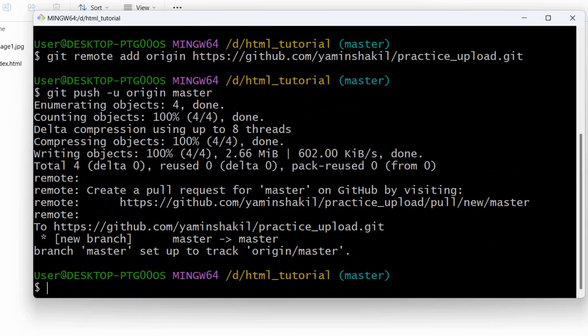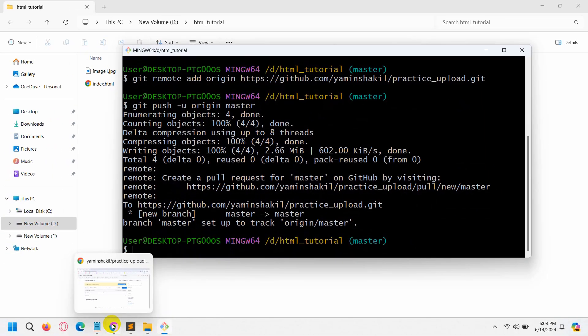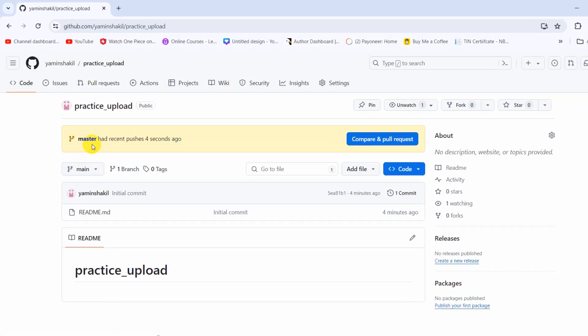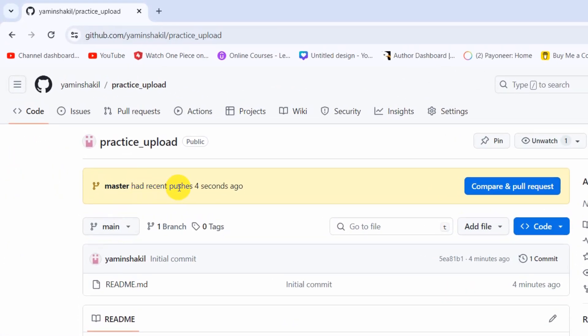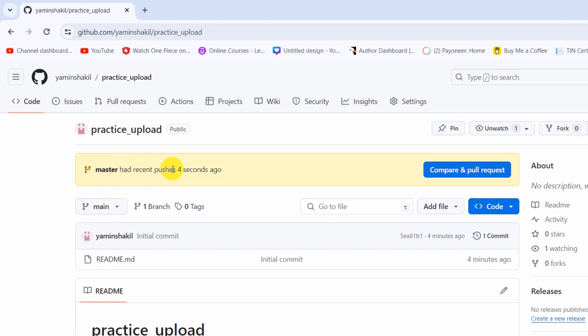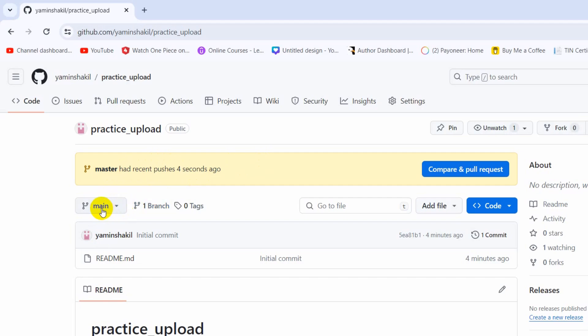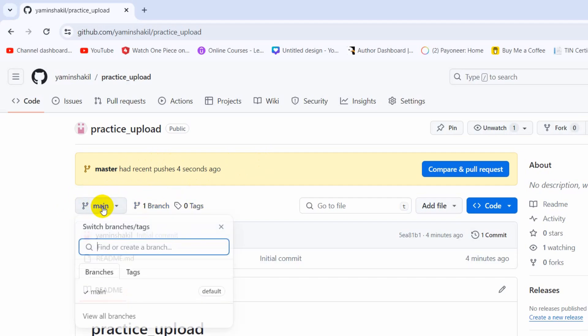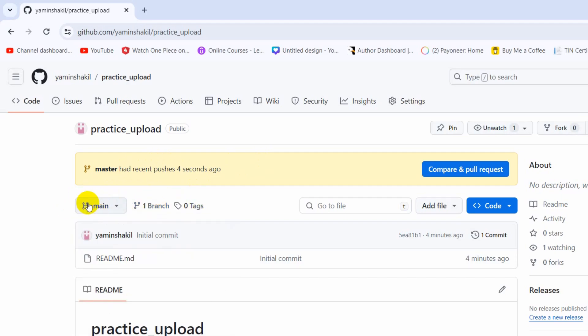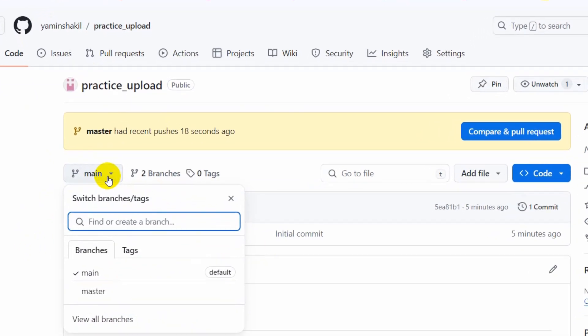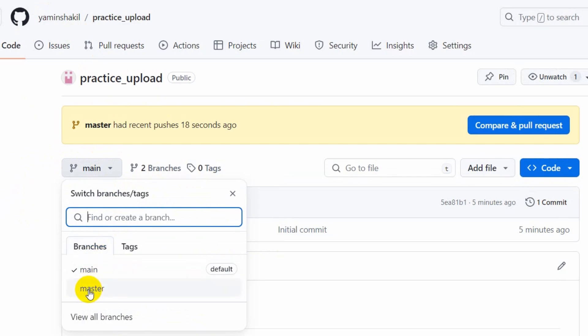Right now if we go to our GitHub, you can see master has recent pushes four seconds ago. You can see in main there is nothing, we need to refresh here. If we refresh, you can see in main there is nothing, but if we click on main you can see we have one more branch called master.